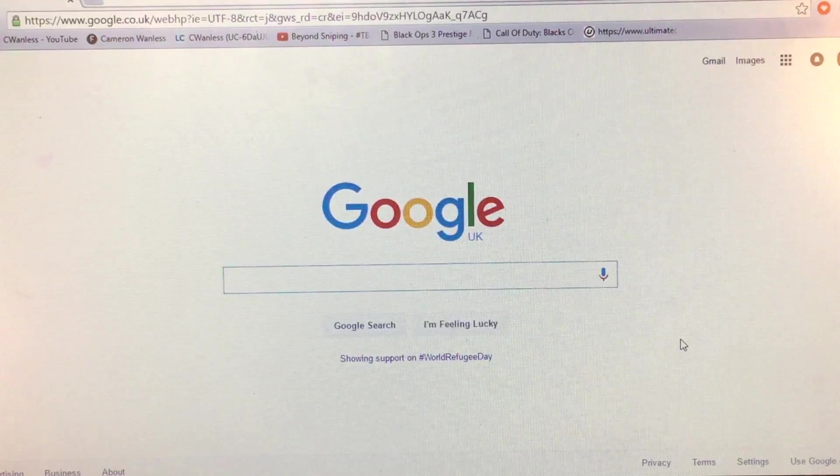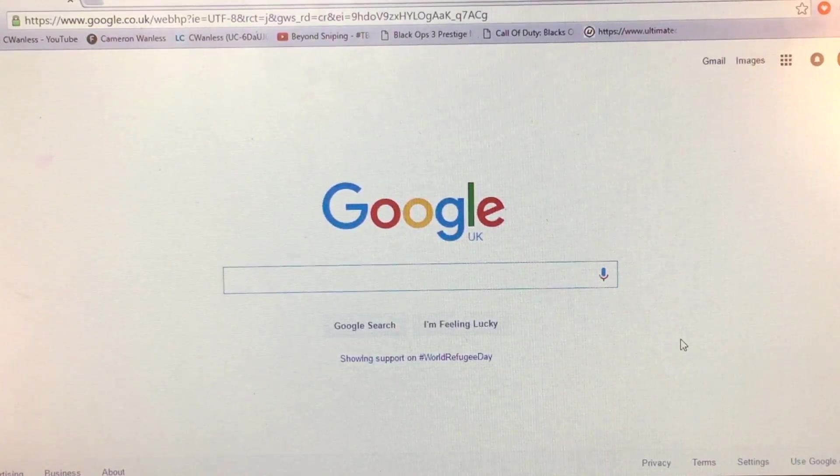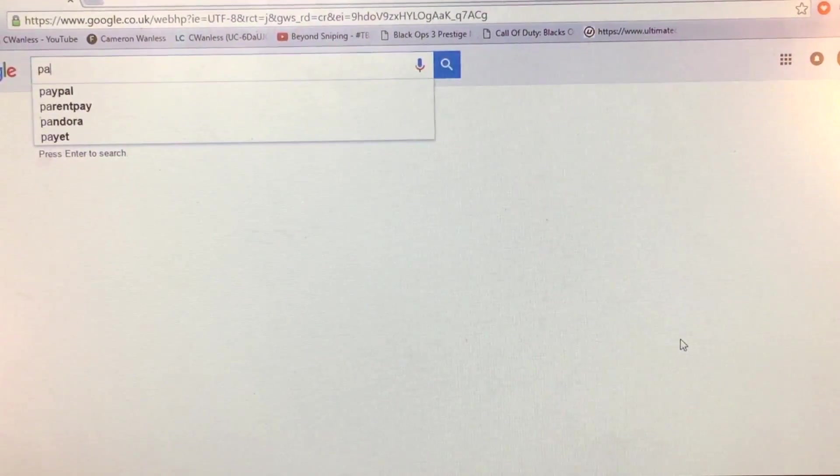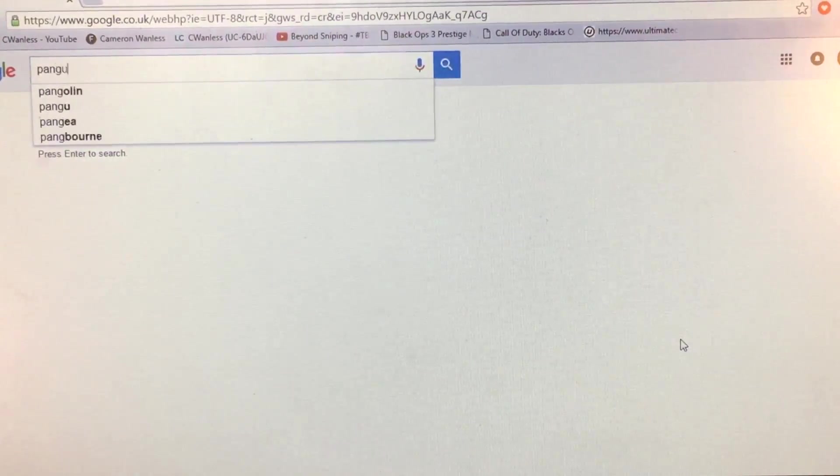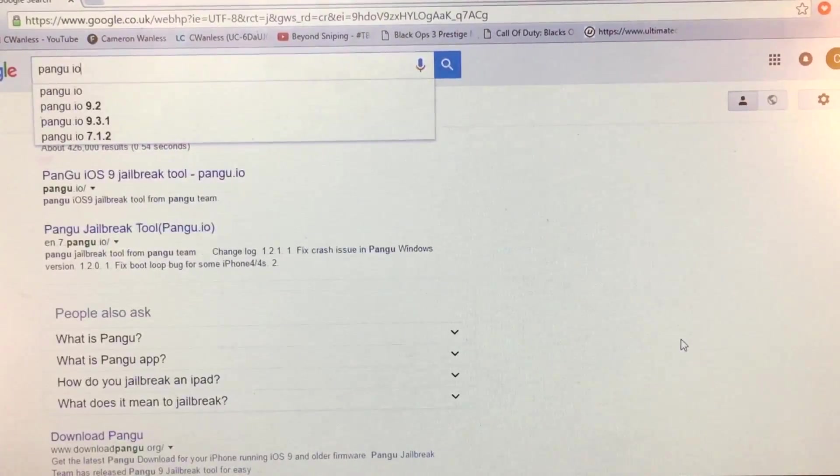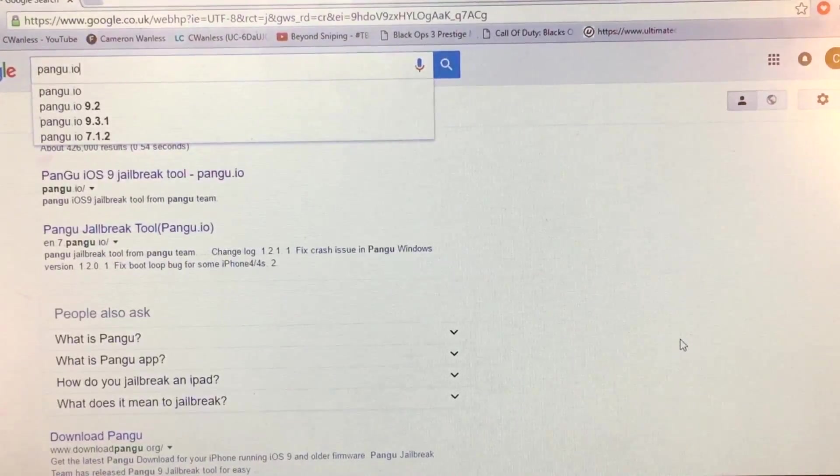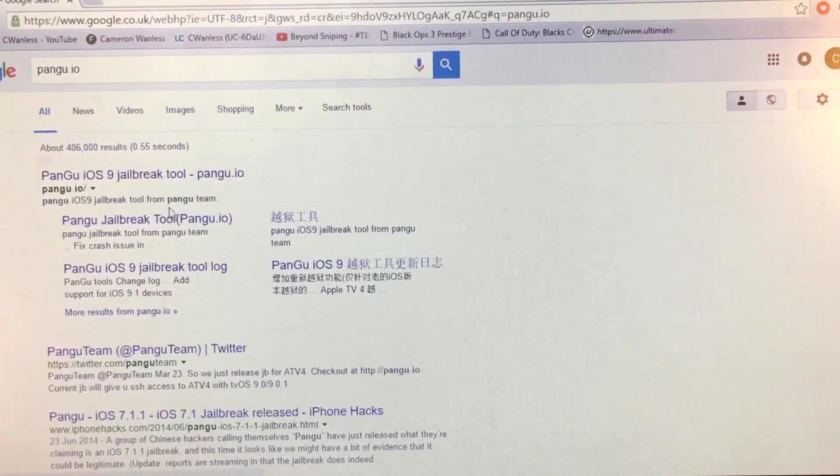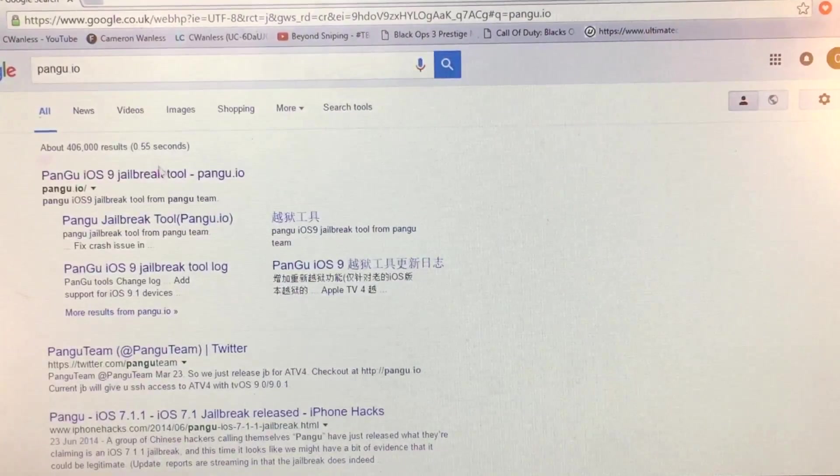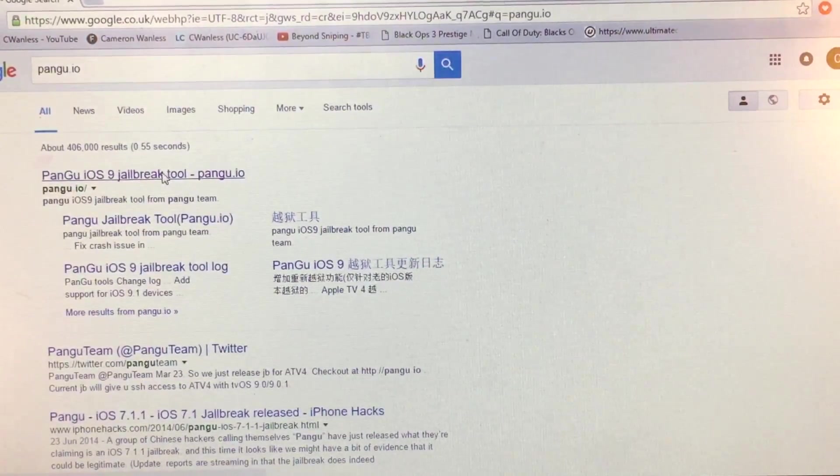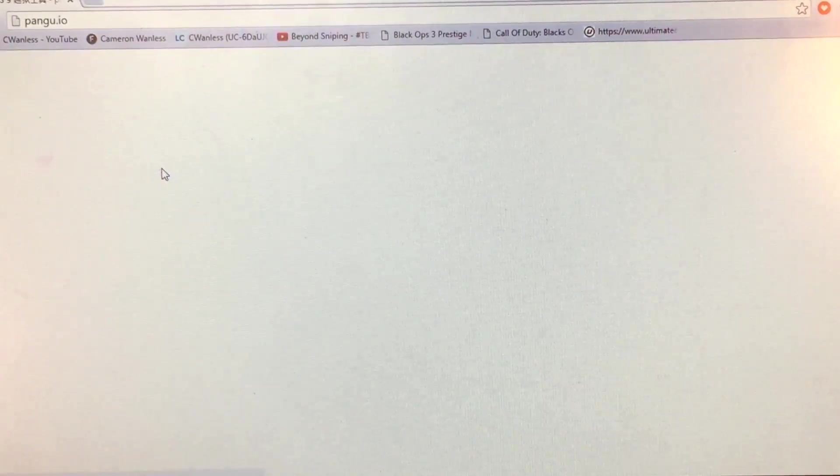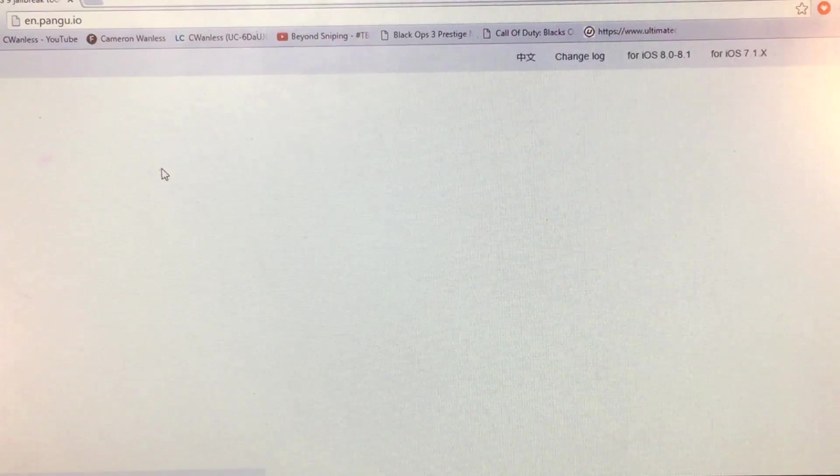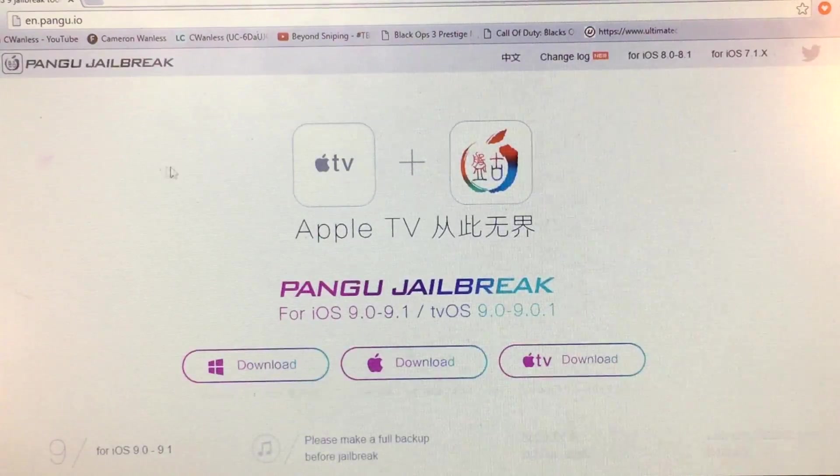But we're going to go ahead and go to Pangu's website, which is pangu.io. Don't even ask why the hell I'm Google searching this. Should've just put it straight into the search bar. But Pangu iOS 9 jailbreak tool, we are just going to go on this site for now.